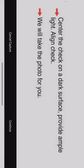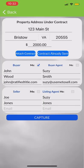It's asking to allow access to my camera. This is where I would line the check up and go ahead and capture it. Once I do that, it's going to capture the check and submit it into our escrow account, and then you're going to get a receipt and we get a receipt.